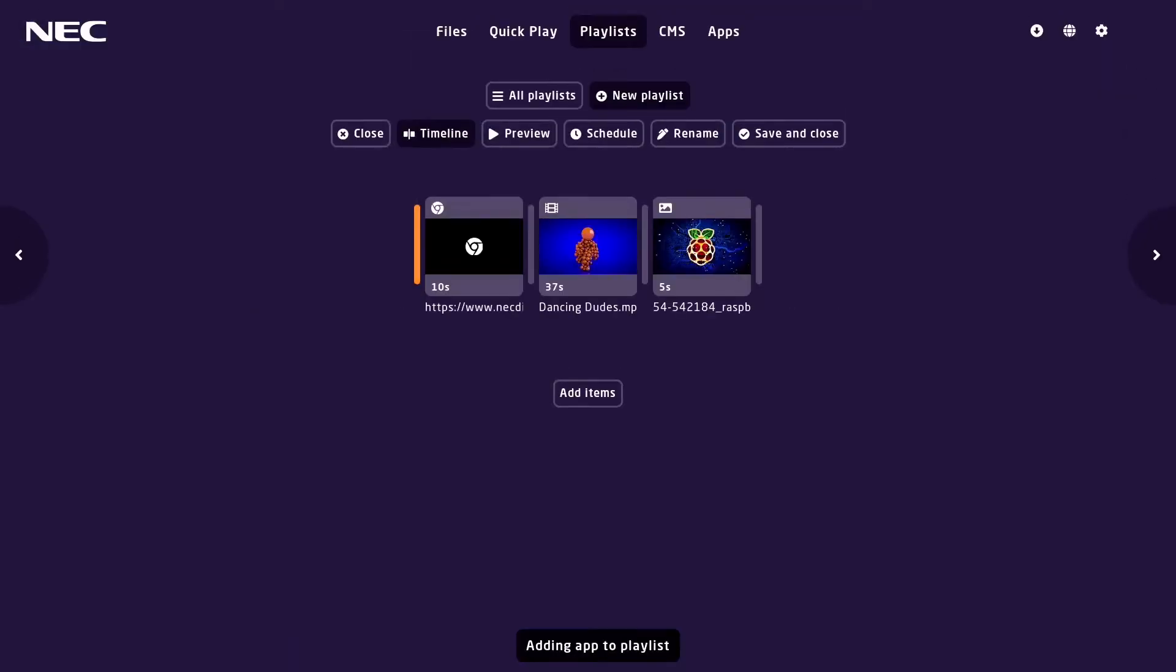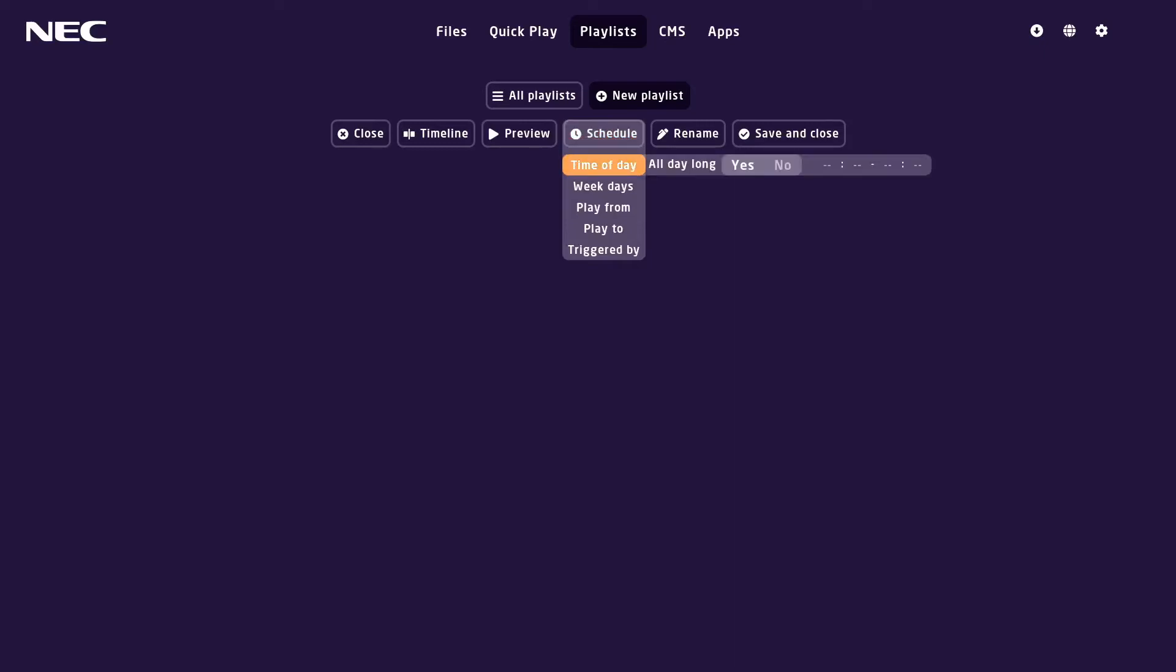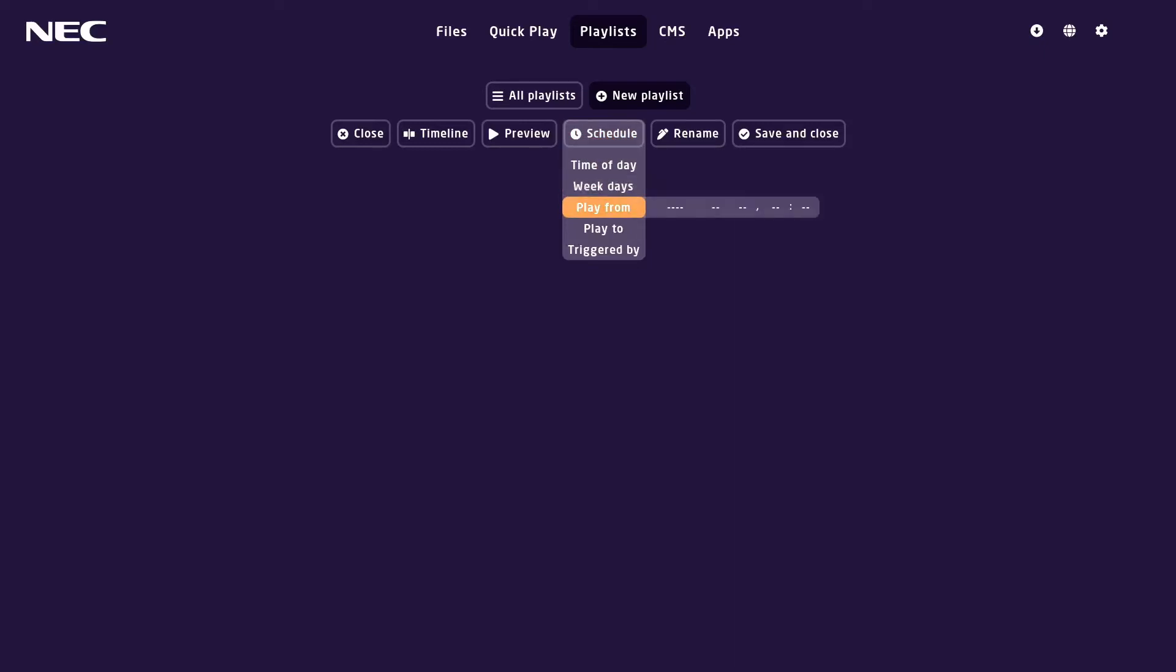You can preview your playlist. You can also schedule your playlist with options like time of day, day of the week, play from and play to, and even trigger the playlist with the human sensor.